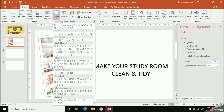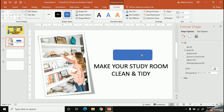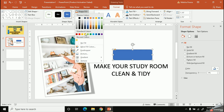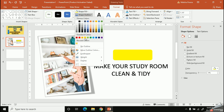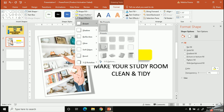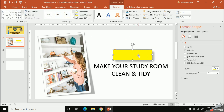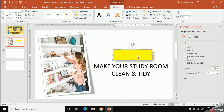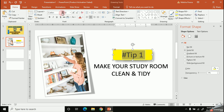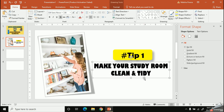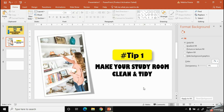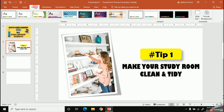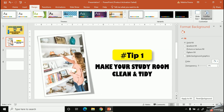I'm going to type my first tip: 'Make your study room clean and tidy.' On top of the wording I need to add 'Tip 1,' so I'm going to add a small shape from the Insert tab, change the colors, make it a bit 3D, then right-click and select Edit Text to add the text and change the colors.